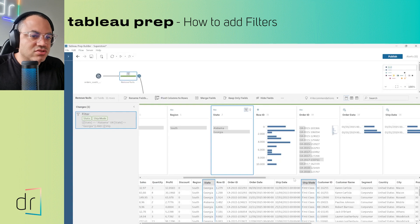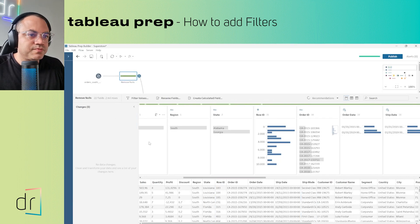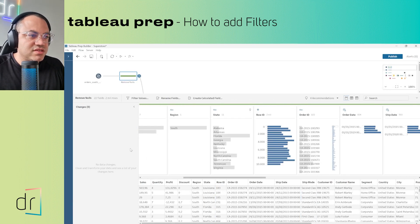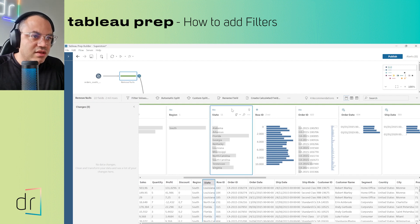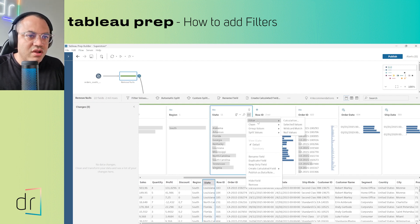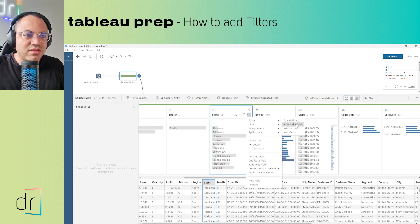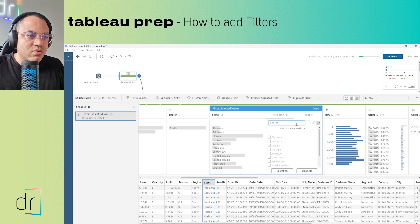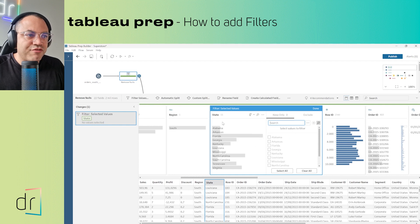I'll click Save, then delete this step. Moving back to State, click once, then three dots, then Filter, and let's move on to Selected Values.